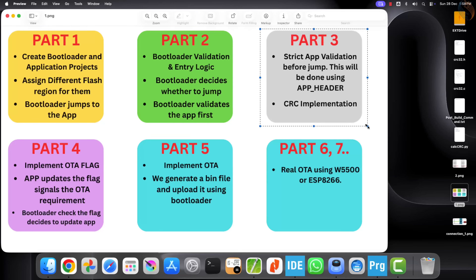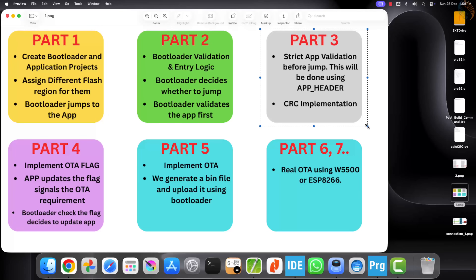The application will calculate and store its CRC value inside the application header during build time. The bootloader will then calculate the CRC on its own and compare it with the CRC value stored in the application header. If both CRC values match, the bootloader will validate the application and safely jump to it. If the values do not match, the jump will be rejected.